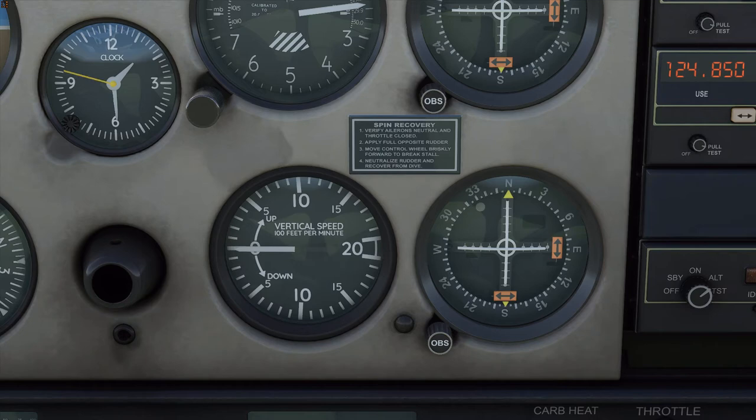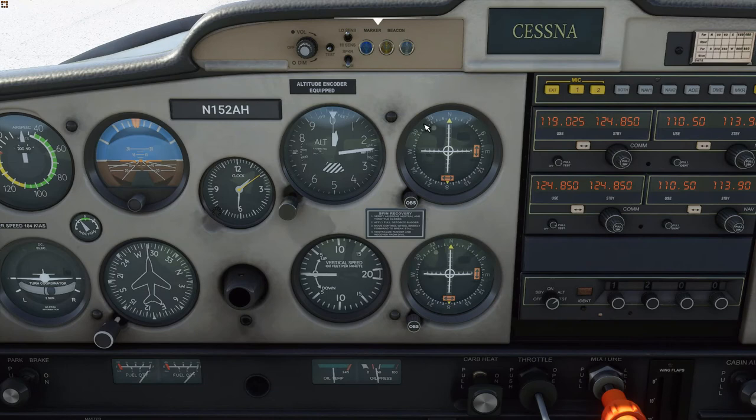At the bottom right of the instrument panel is the Vertical Speed Indicator, or VSI. It works in a similar manner to the altimeter, except the discs that expand and contract as air pressure changes have a small calibrated leak in them. The scale of the instrument tells you if you are going up or down in hundreds of feet per minute. To the right of your flight instruments are your displays for Navigation Radio 1 and Navigation Radio 2 — we'll be talking about how they work in a future lesson on VOR navigation.